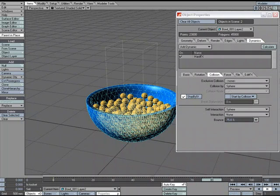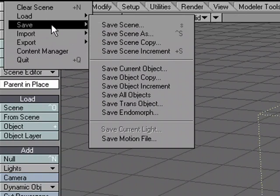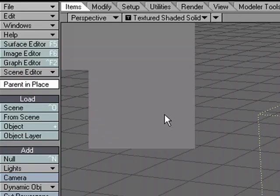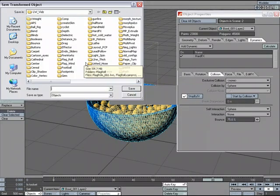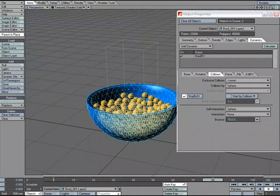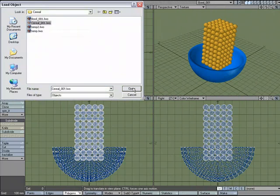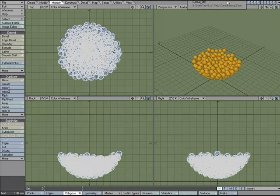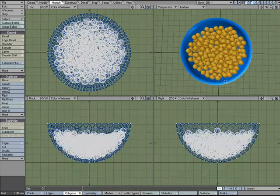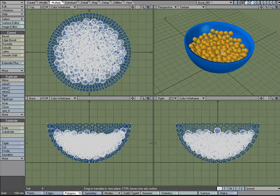Now that we've got our cereal in the bowl, I'll pick frame 80 to make sure they're stopped. With that selected, I'll go to File > Save > Save Trans Object — Save Transformed Object — which captures the transformed positions. I'll save it to the cereal folder and call it 'Cereal001'. Then over in Modeler I'll hit Ctrl+O to load the cereal object, copy and paste it into the bowl object, and there we go — cereal placed in a bowl without manually placing each piece.